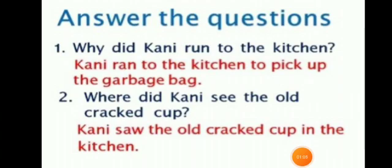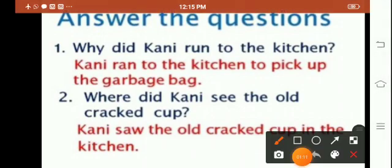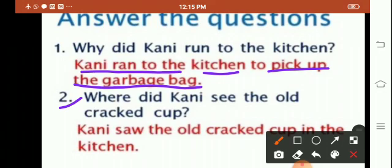And the next one: answer the questions. 1st question: Why did Kani run to the kitchen? Kani ran to the kitchen to pick up the garbage bag. 2nd question: Where did Kani see the old cracked cup? Kani saw the old cracked cup in the kitchen.